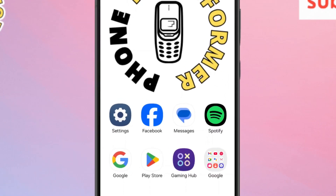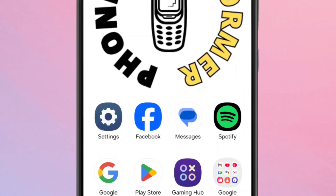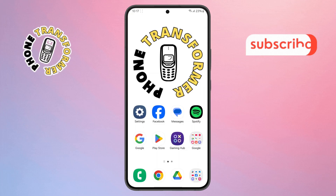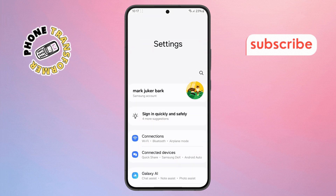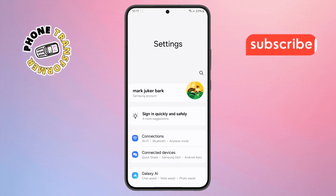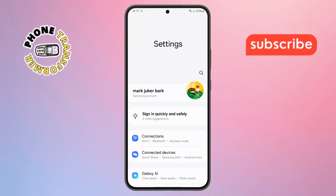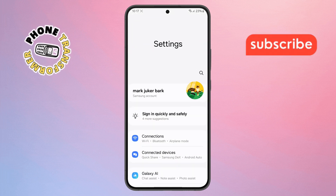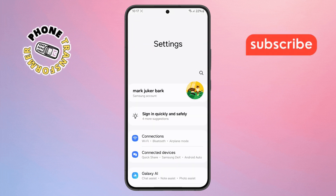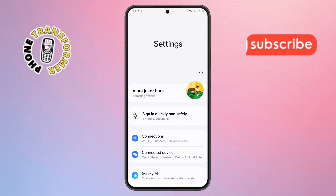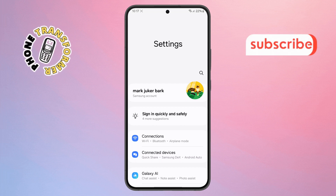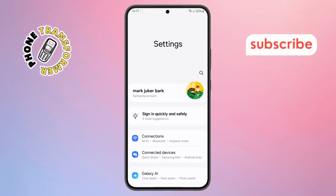Step 1. First unlock your phone and open the Settings app. You'll usually find it right on your home screen, or if not, just swipe up and check inside your app drawer where all your apps are listed.